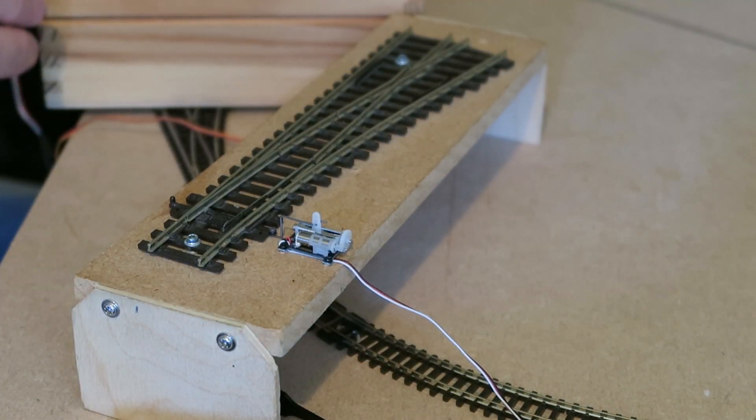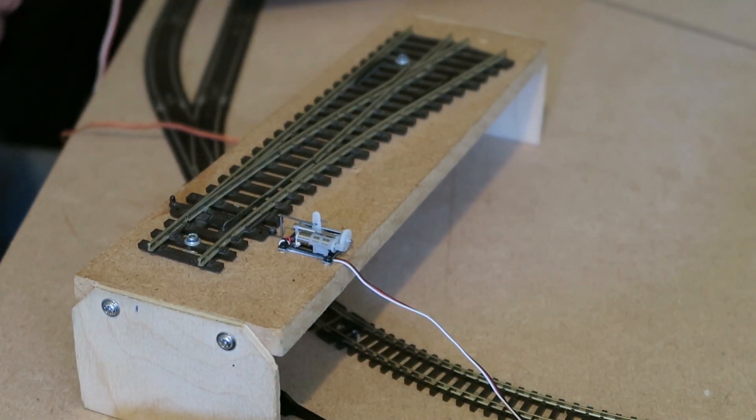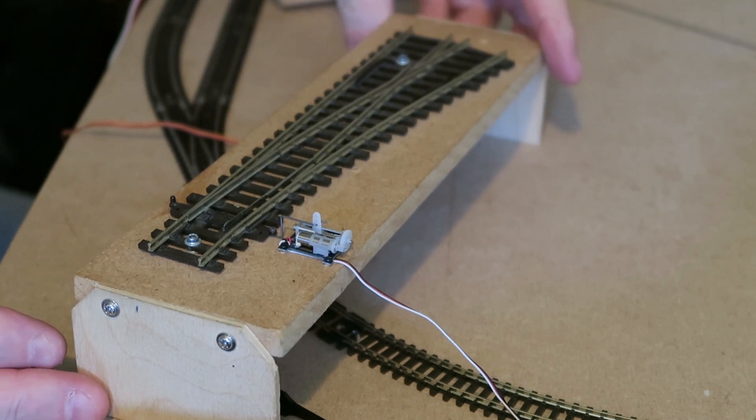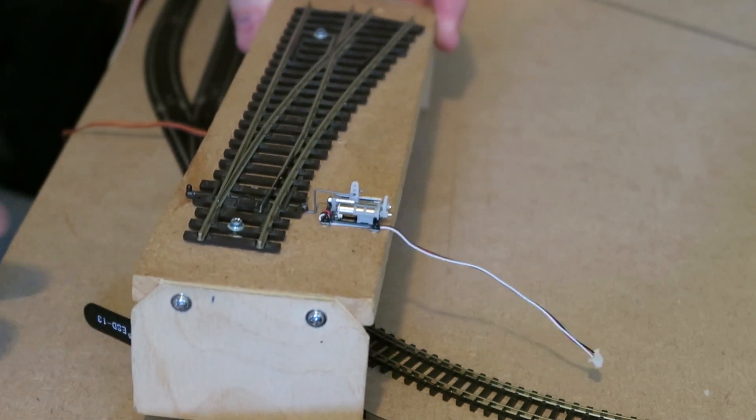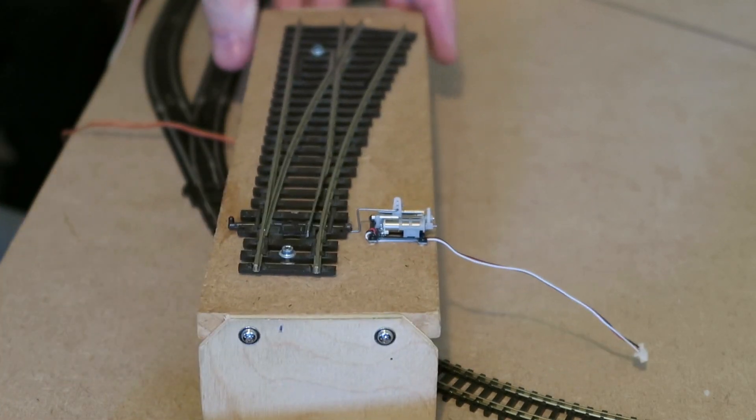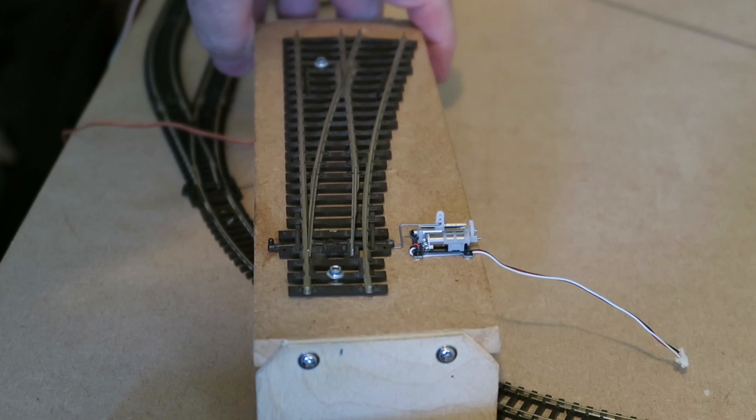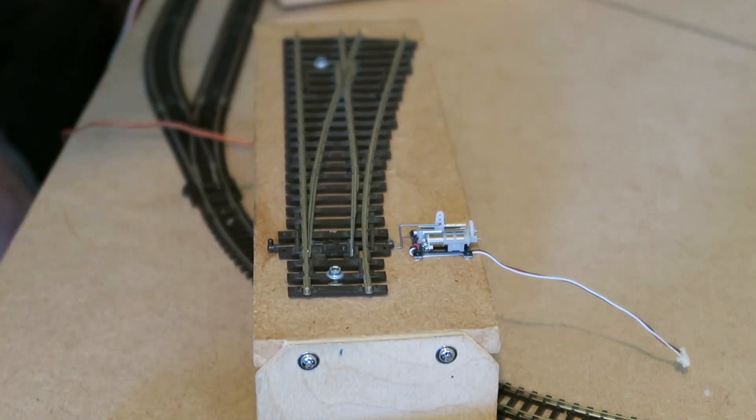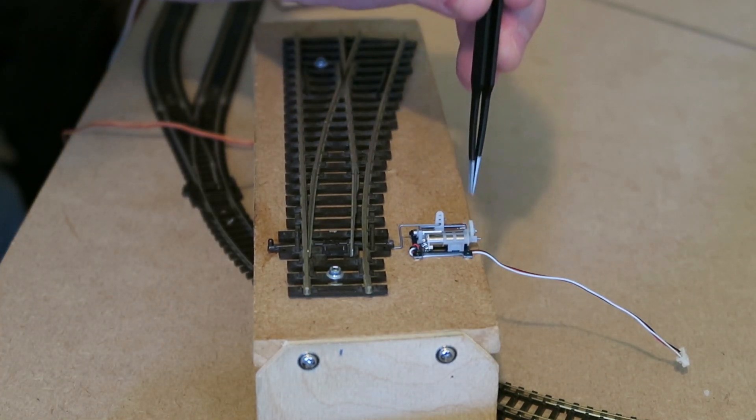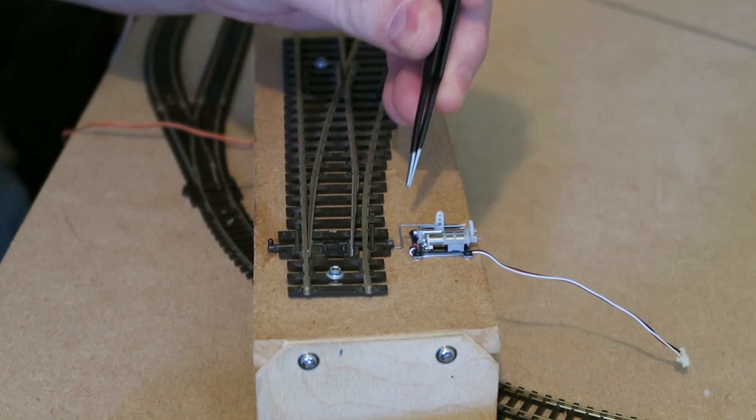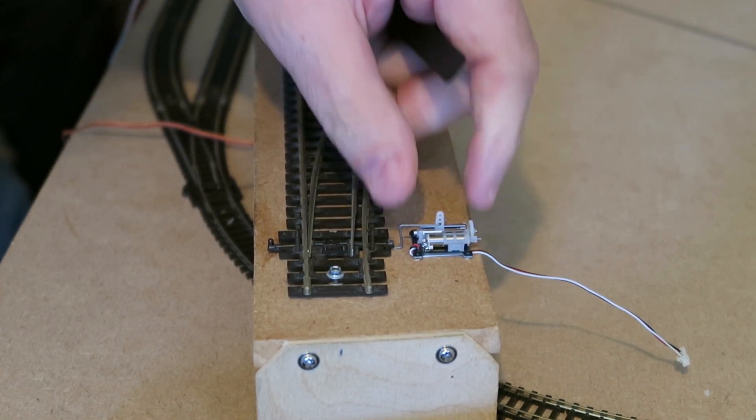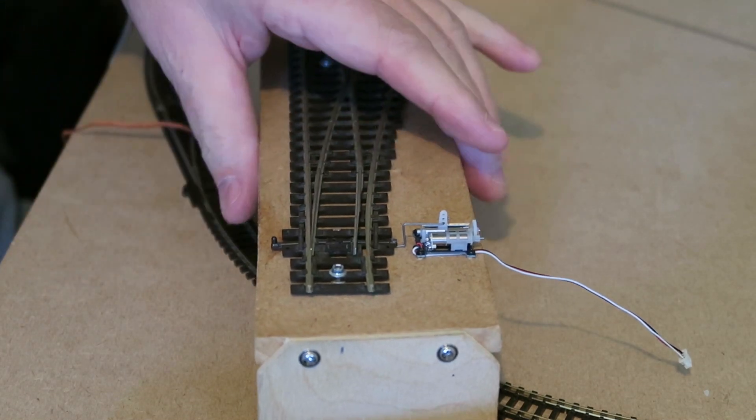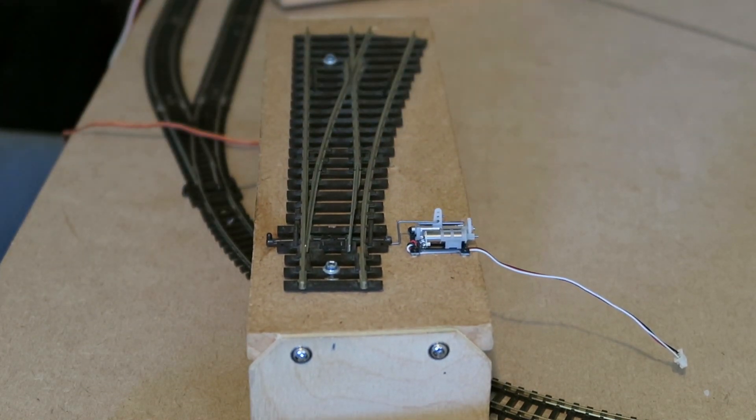I also showed you before this linear servo. So let's see this operating as well. Are we in the shot? Yes we are. There we go. So I've attached it with four small one millimetre screws to the baseboard. And in this case, it's a double O set of points.